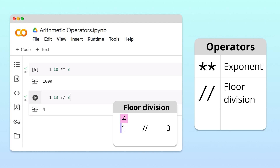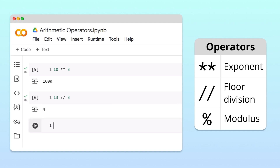This is because 3 goes into 13 four times evenly, with a remainder of 1. If we want to directly calculate this remainder, we can use another operator — the percent sign, or modulus operator. For example, we calculate the remainder of 13 divided by 3 by writing 13 percent sign 3. And running the cell, we get 1 as expected.